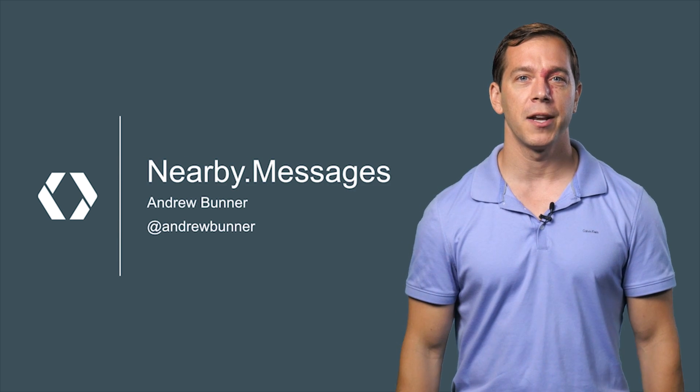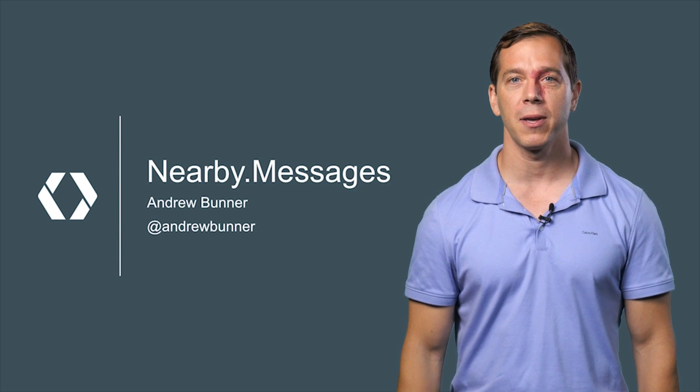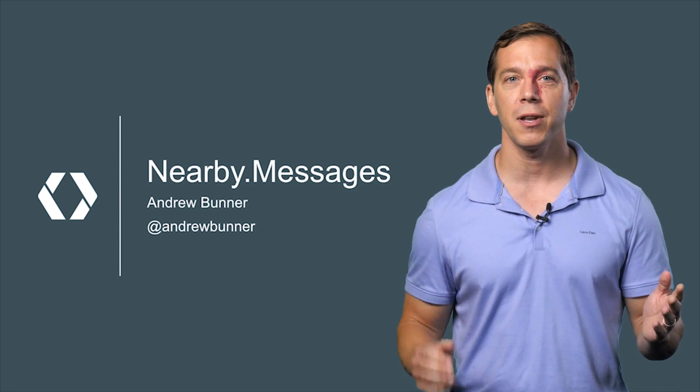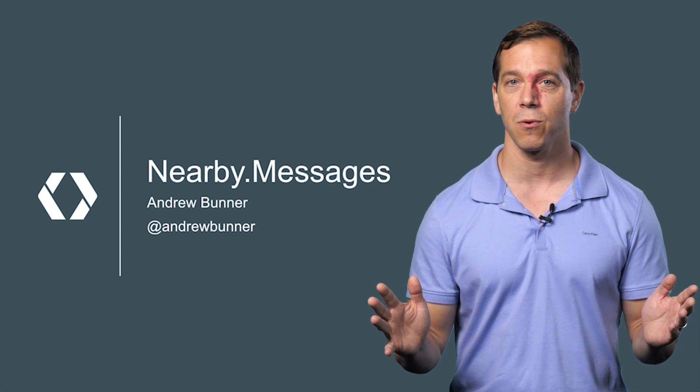My name is Andrew Bunner, and Nearby Messages is a new proximity API to let Android and iOS devices communicate across short distances.